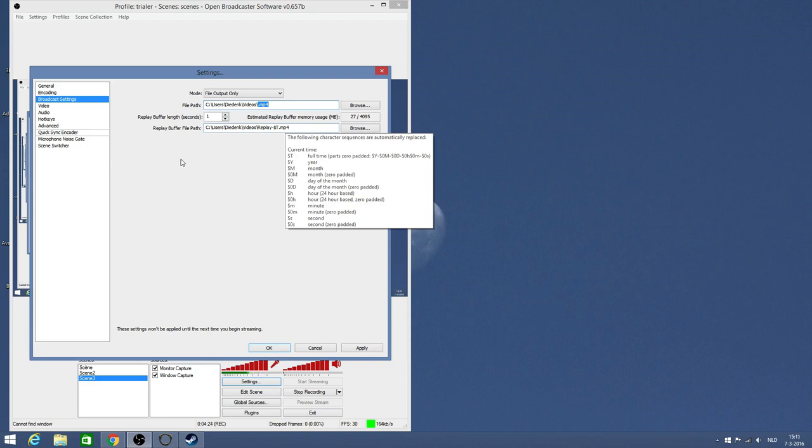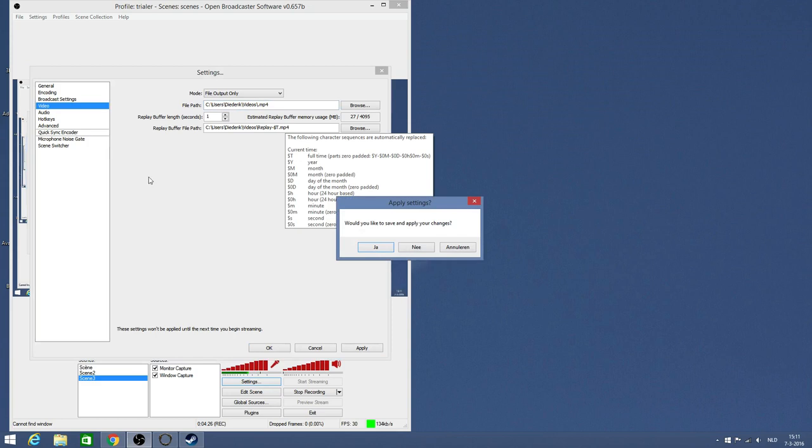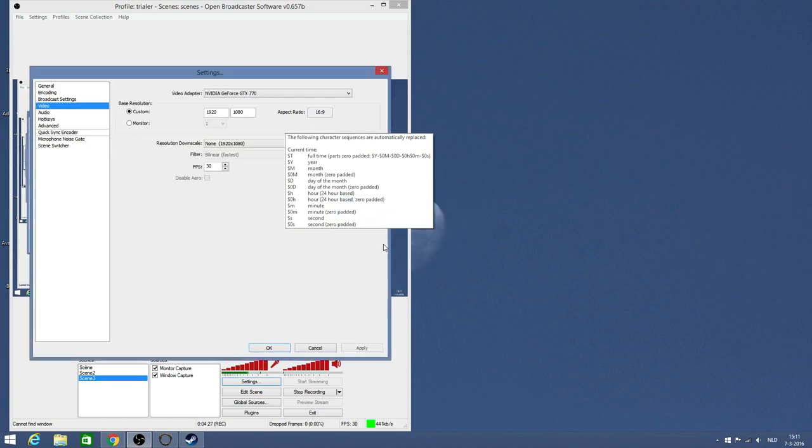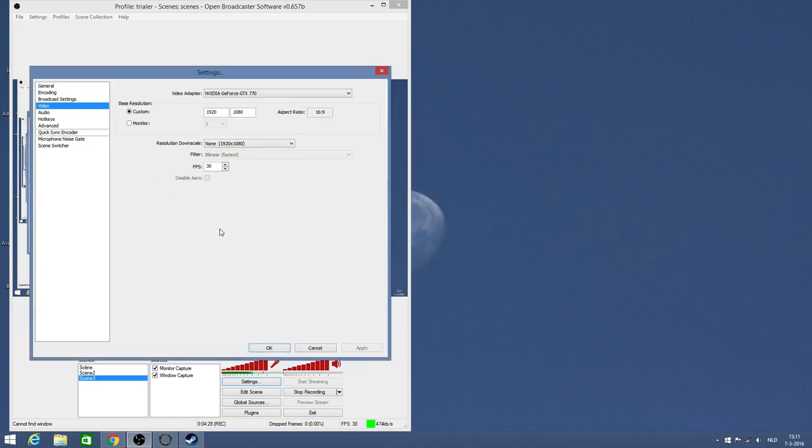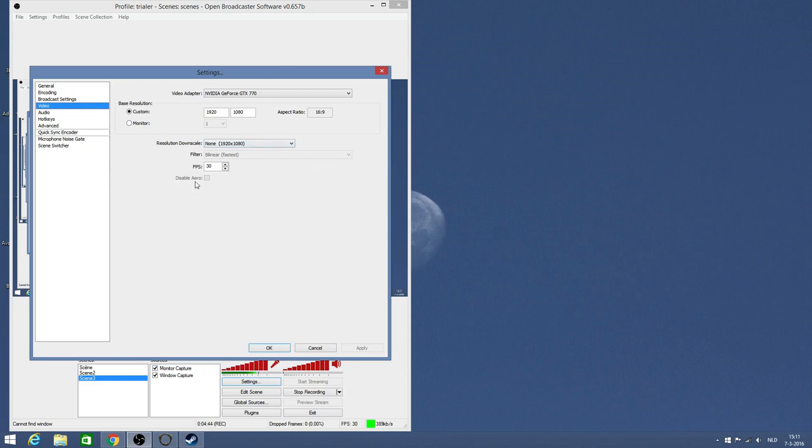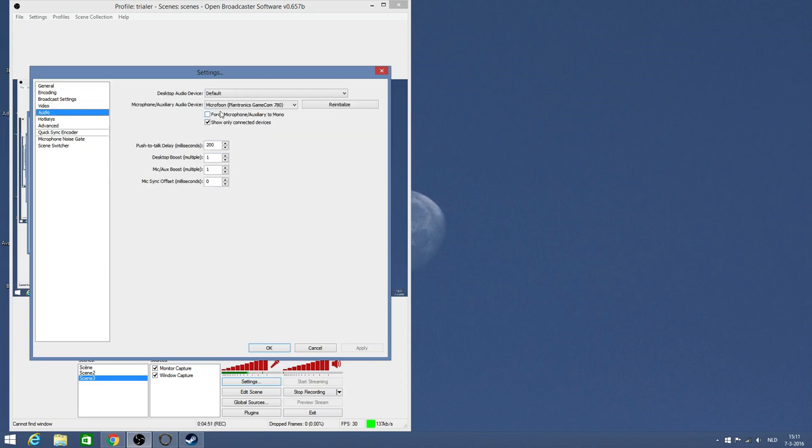Let's go to video. This is my video adapter. I'm using this base resolution, 1920 by 1080, and this is how I record. Frames per second 30. Let's go to audio. I'm using my microphone with my headset. I'm using the default settings.